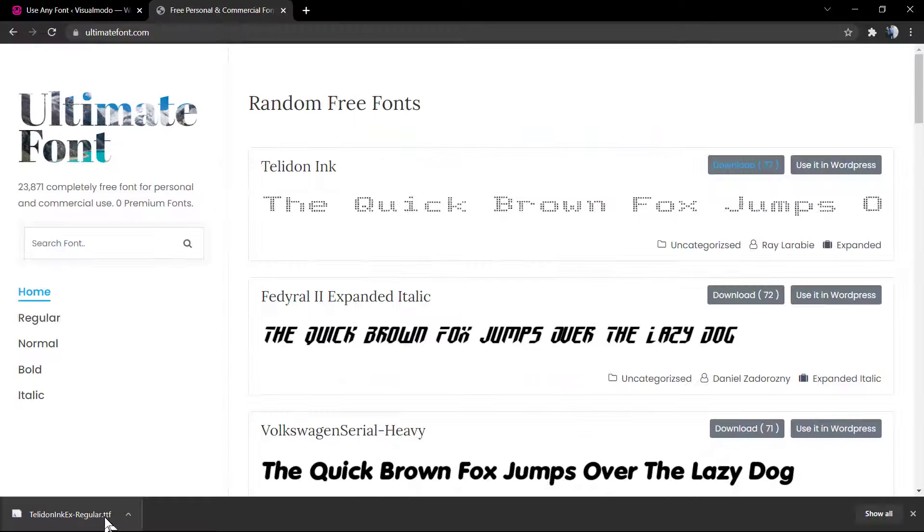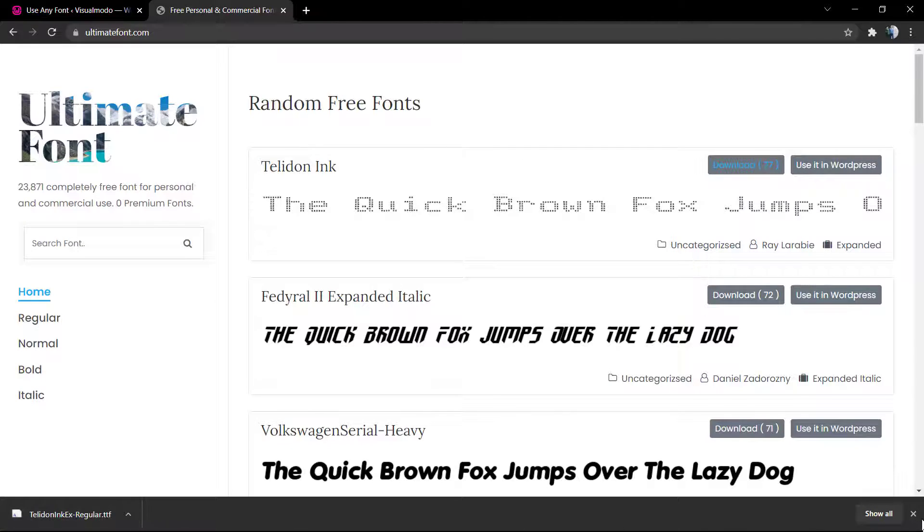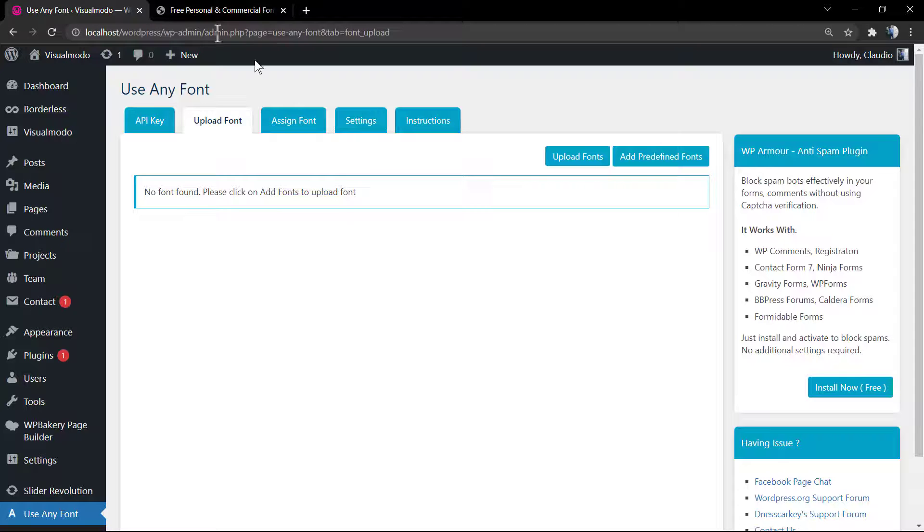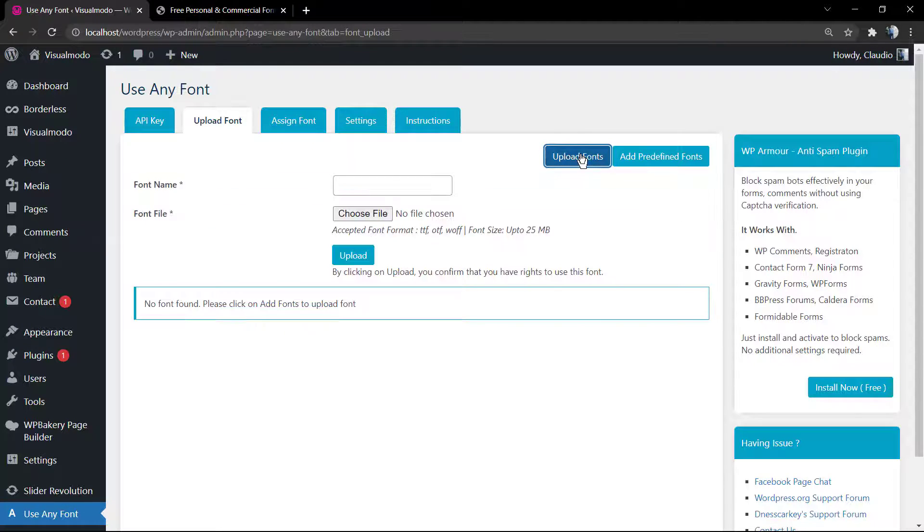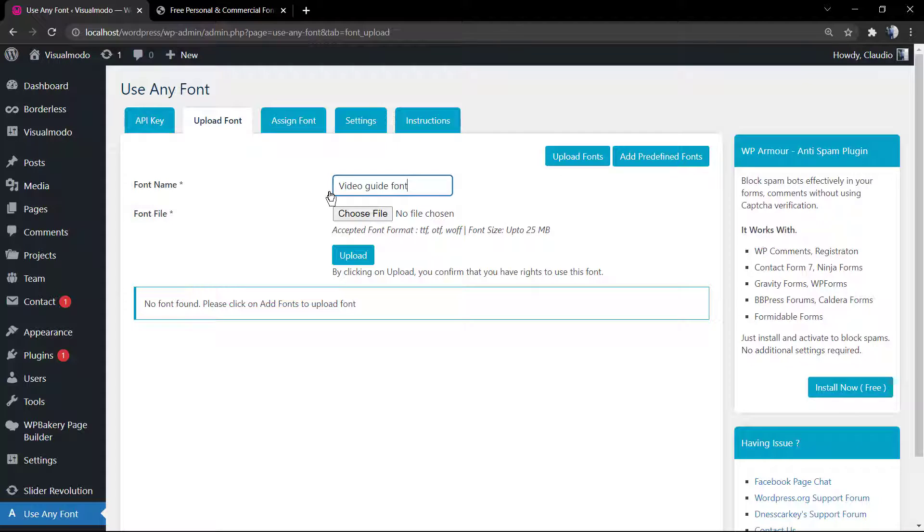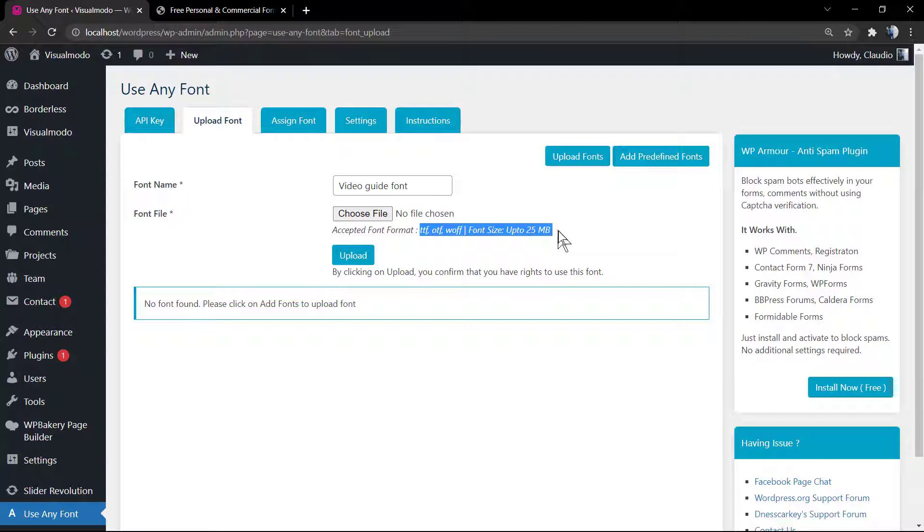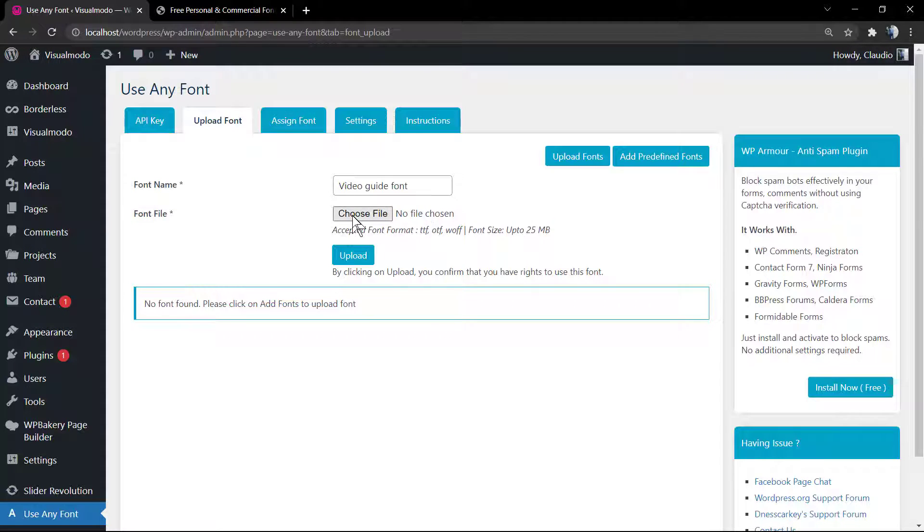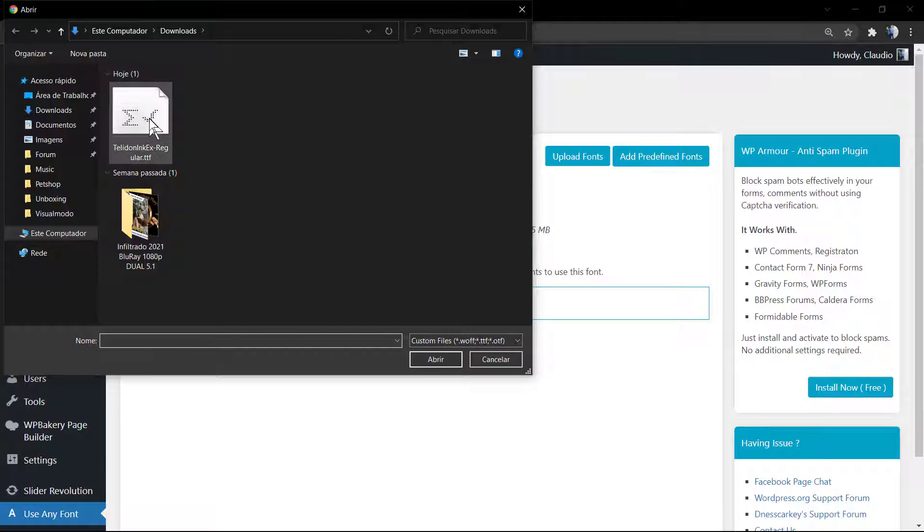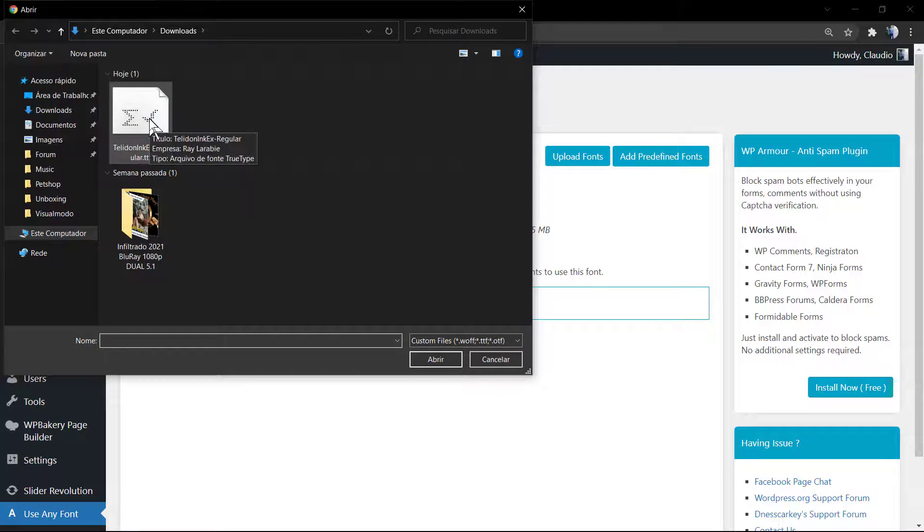After this, go to the WordPress dashboard. Use Any Font, Font Upload. You must apply a name to your font. It's your font, so you can apply the name that you want. I recommend a simple one. Now click on Choose File, find the downloaded folder. In my case, it's right here.